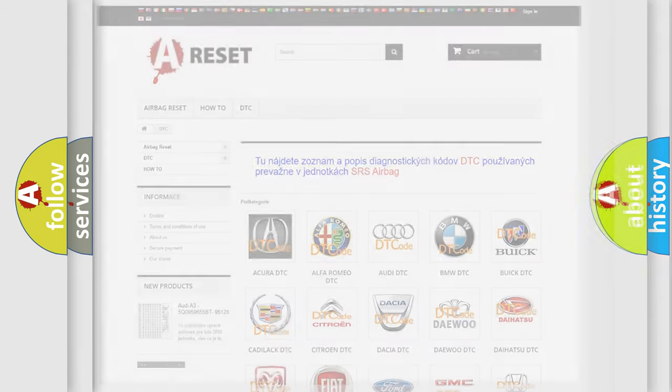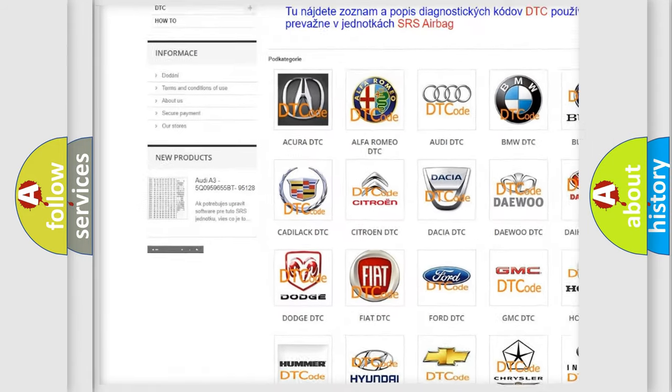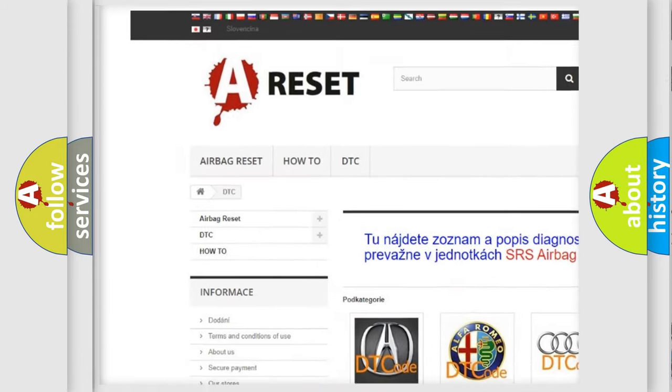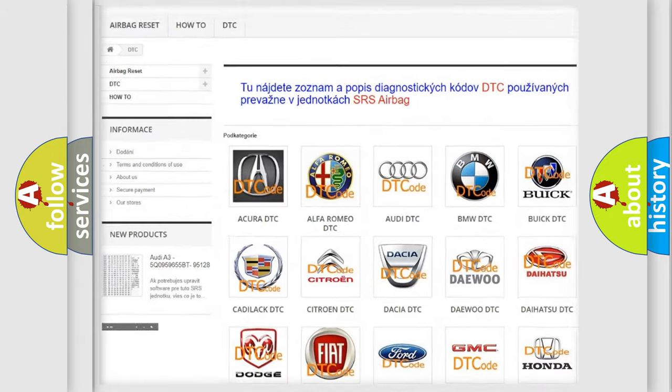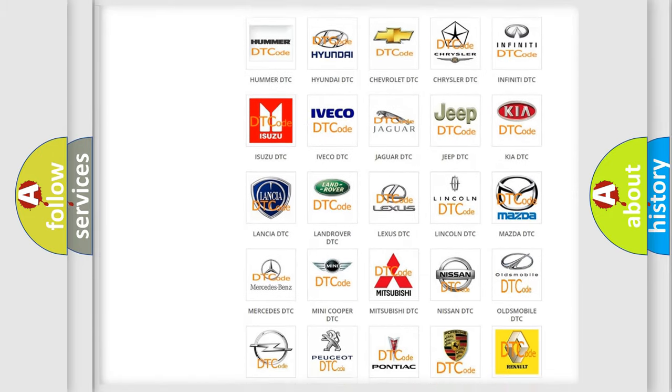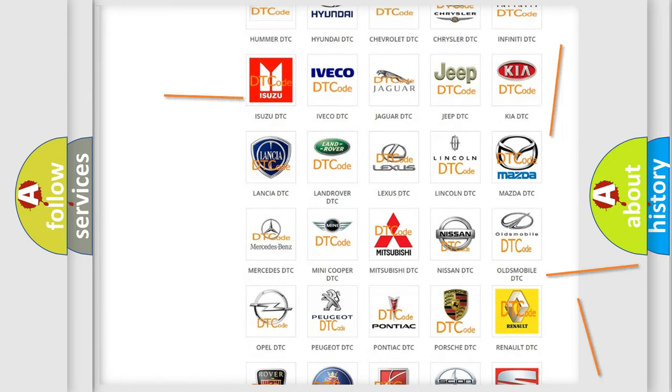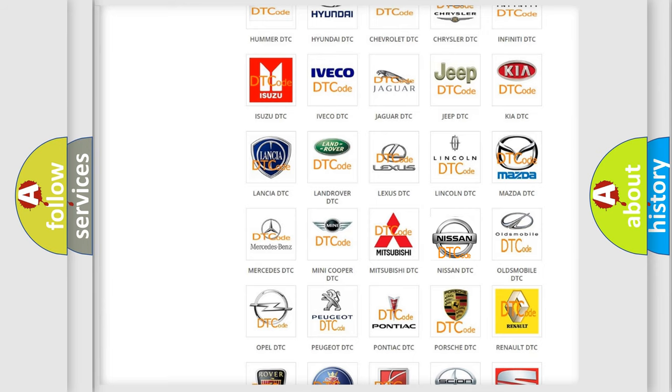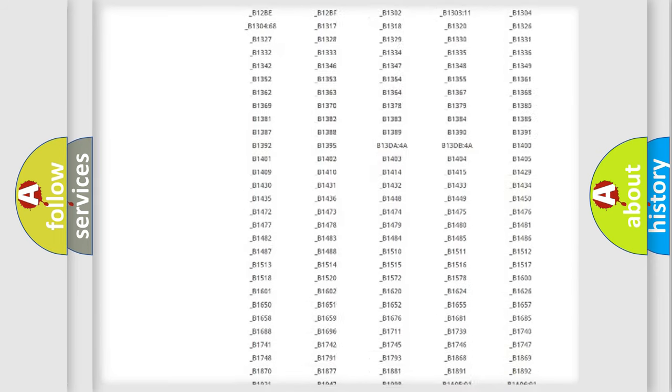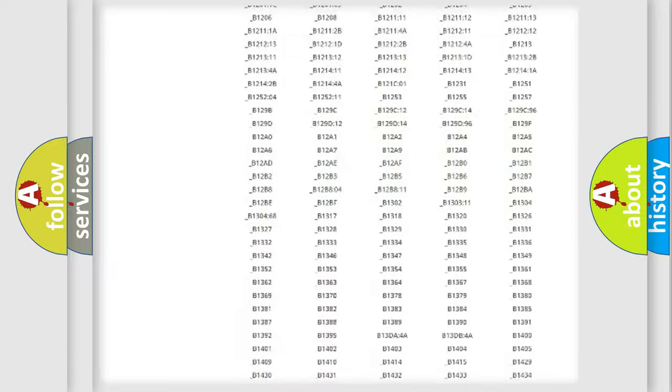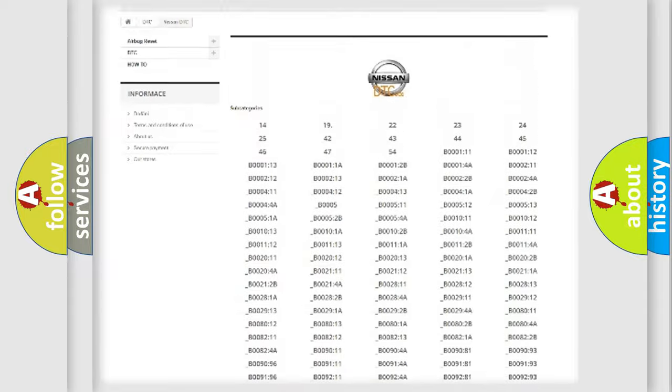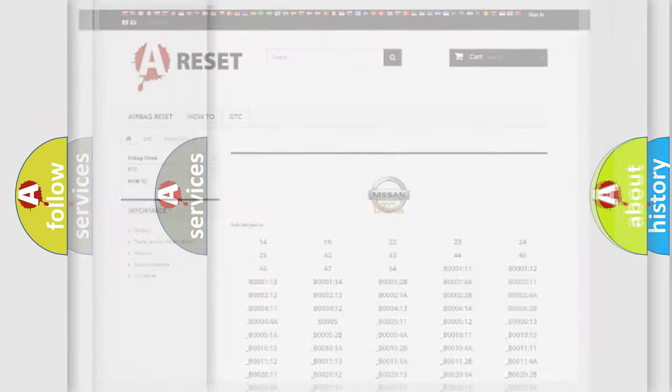Our website airbagreset.sk produces useful videos for you. You do not have to go through the OBD2 protocol anymore to know how to troubleshoot any car breakdown. You will find all the diagnostic codes that can be diagnosed in Nissan vehicles, and many other useful things.